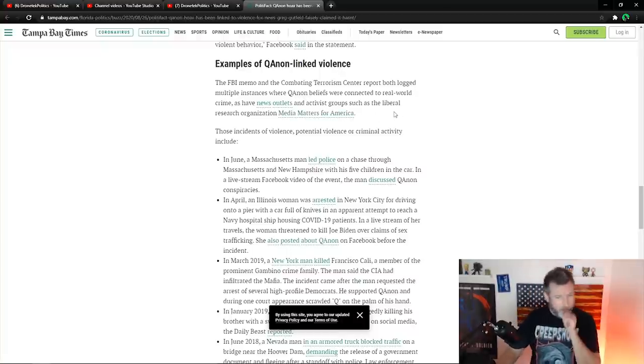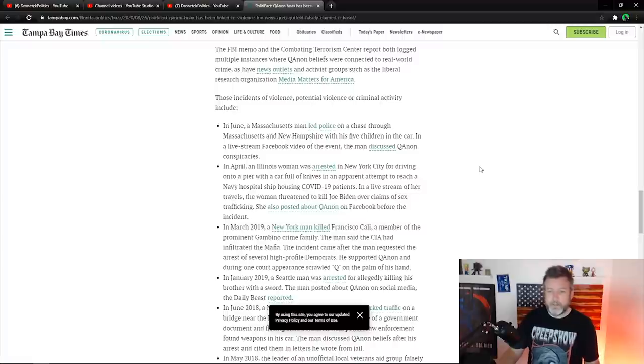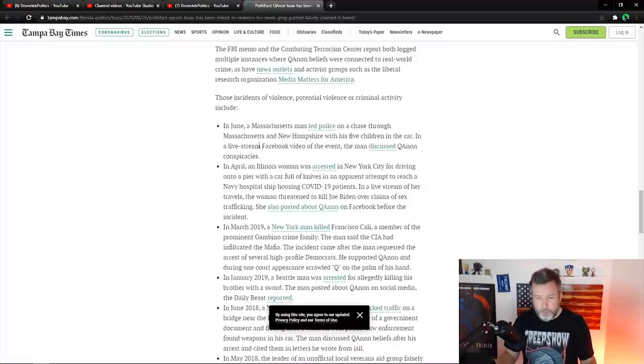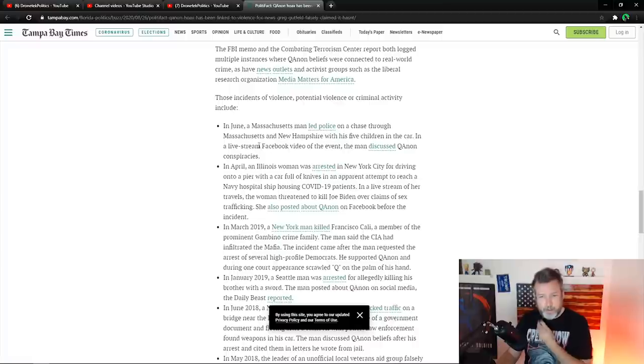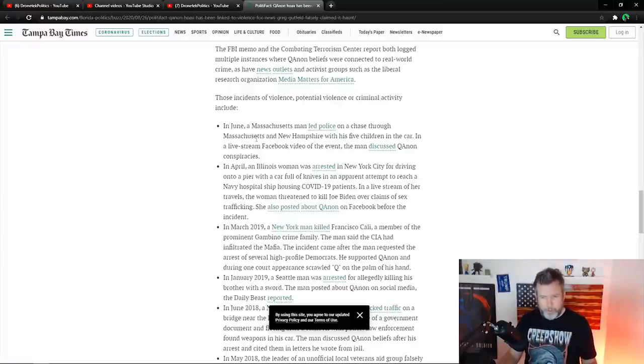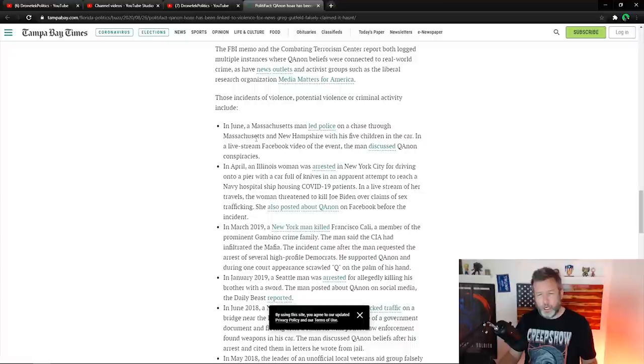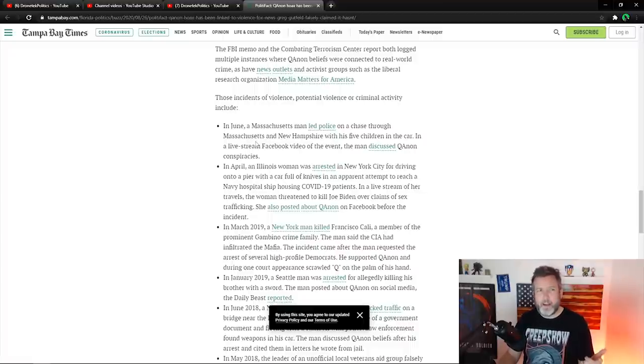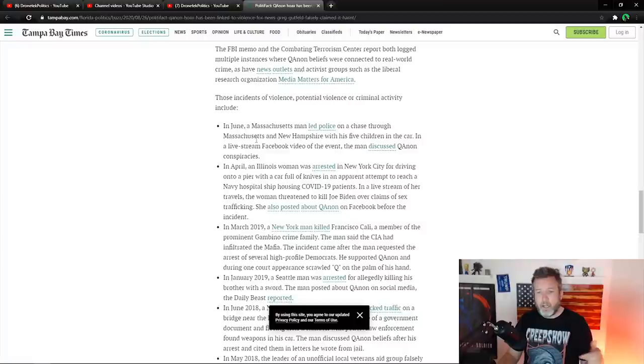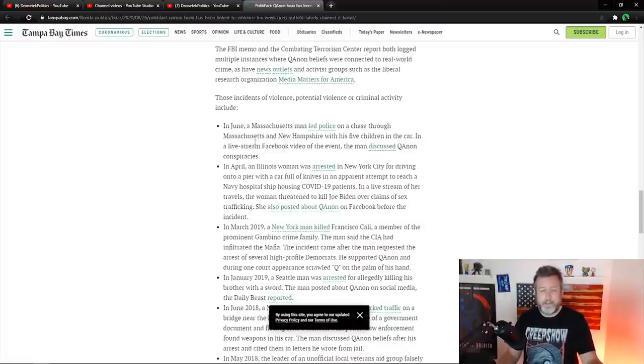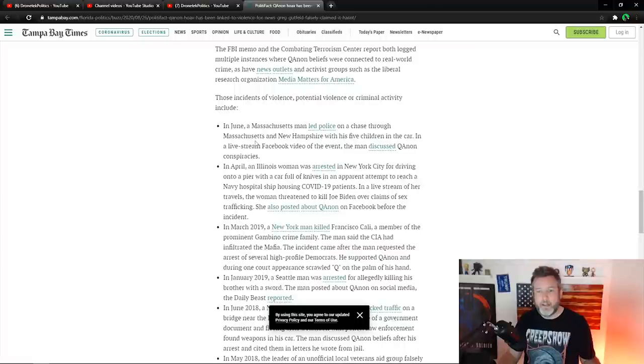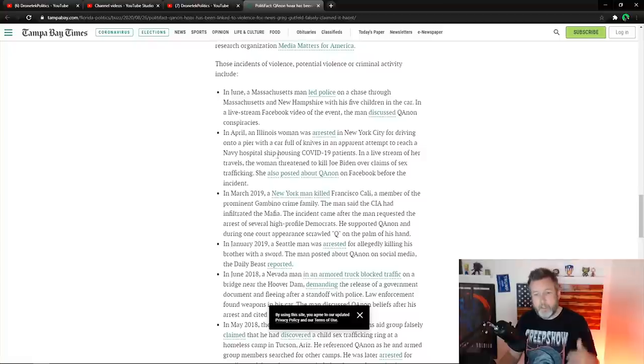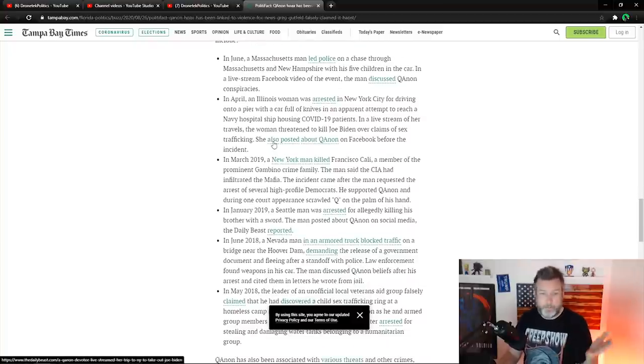So those incidents of violence, potential violence or criminal activity include in June, Massachusetts man led police on a chase through Massachusetts and New Hampshire with his five children in the car and a livestream Facebook event. The man discussed QAnon conspiracies. I don't really see what that has to do with the inspiration of violence or threats of violence. Just sounds like a guy took his kids in a car on a police chase. That sounds like just a crime that was committed and that they're just tying QAnon to it loosely because the guy talked about it on Facebook. So let's go to the next one. That's bullshit.